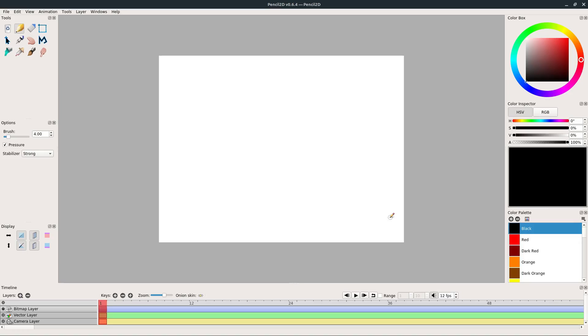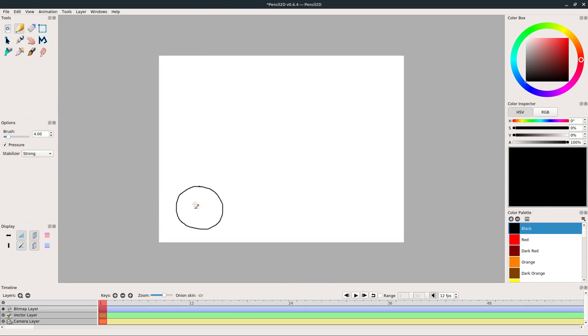Welcome back to another Pencil2D tutorial. In this video, we're going to be learning how to draw a basic frame by frame animation. I have the pencil tool selected, and I'm just going to left click and hold and draw a little circle in the bottom left hand corner of this canvas. This white square is really our frame, and it's actually a keyframe - it's frame one.